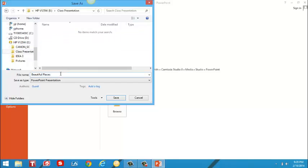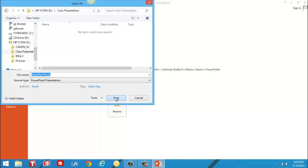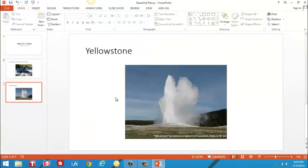And PowerPoint has used the first couple of words that I typed as the file name for this presentation. And I think it's a good file name so I'm going to keep that. So I'll click on save. And there, I've now made my first PowerPoint presentation.